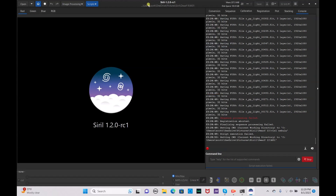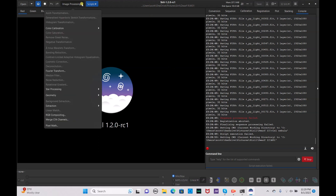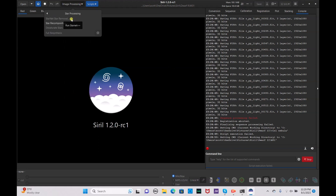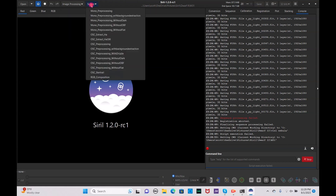For your image processing, go to star processing and make sure you have StarNet star removal installed in your Siril program. If you don't know how to install that, check out the video I have on the channel on installing StarNet into Siril.